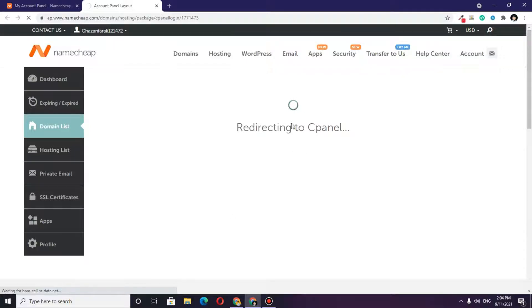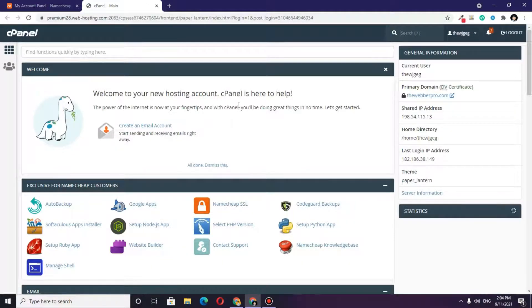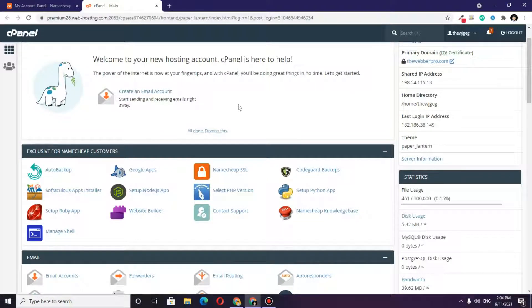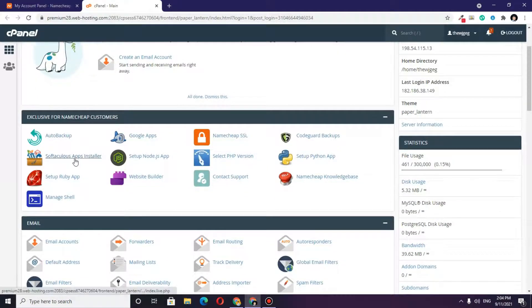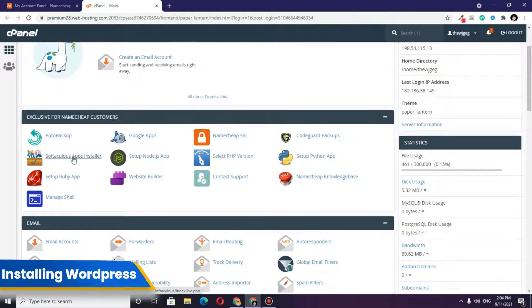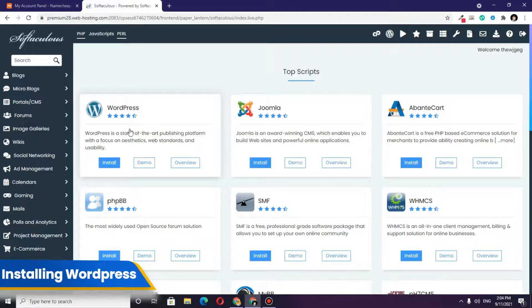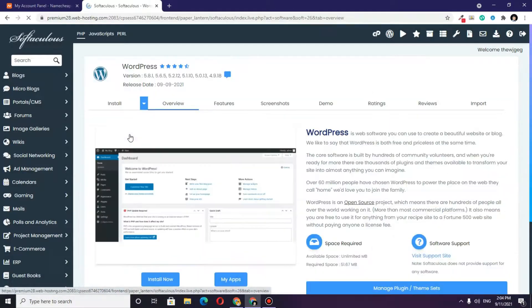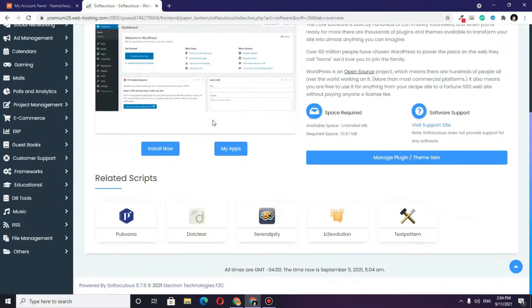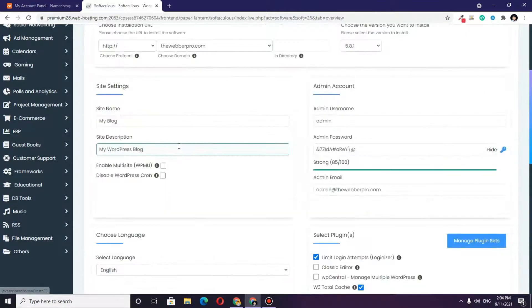From here, choose Softaculous App Installer, and then you can choose WordPress. Once you select WordPress, click on 'Install Now.'